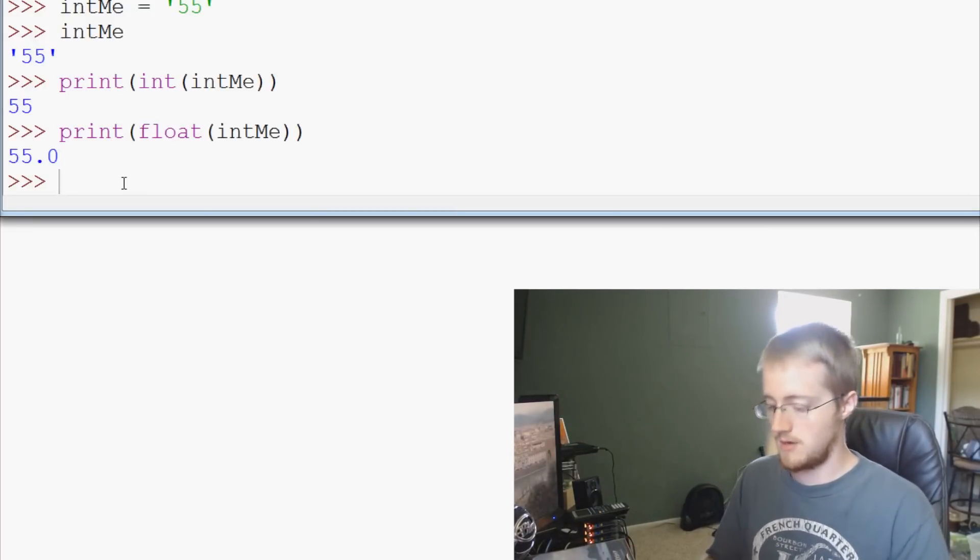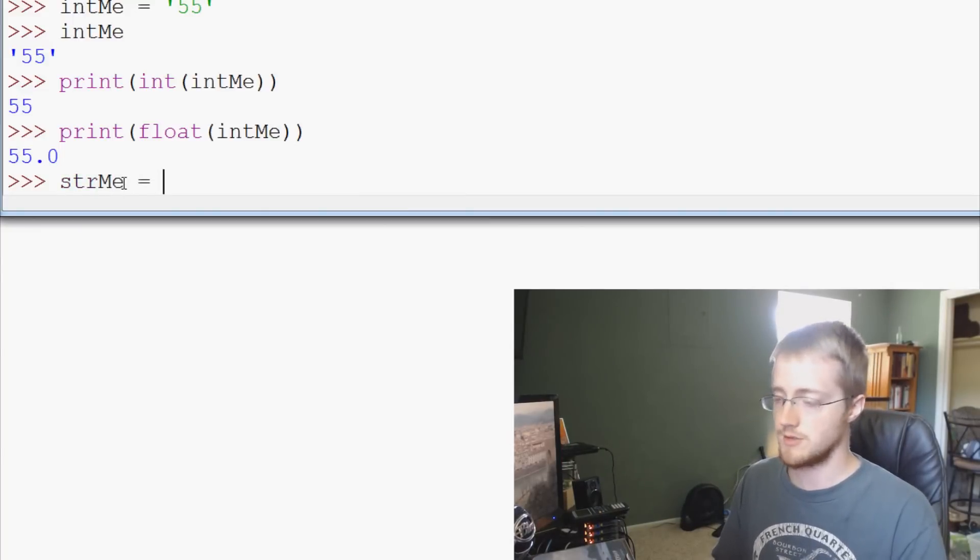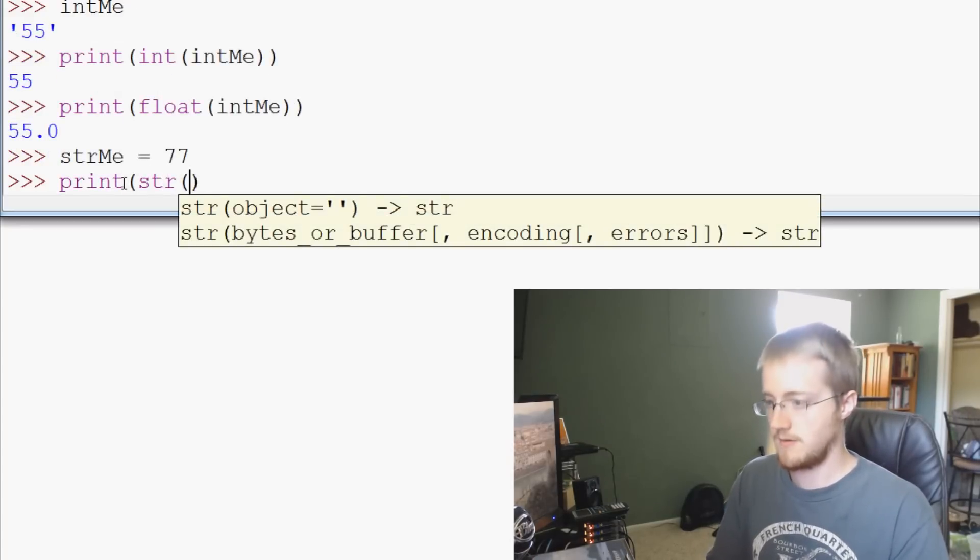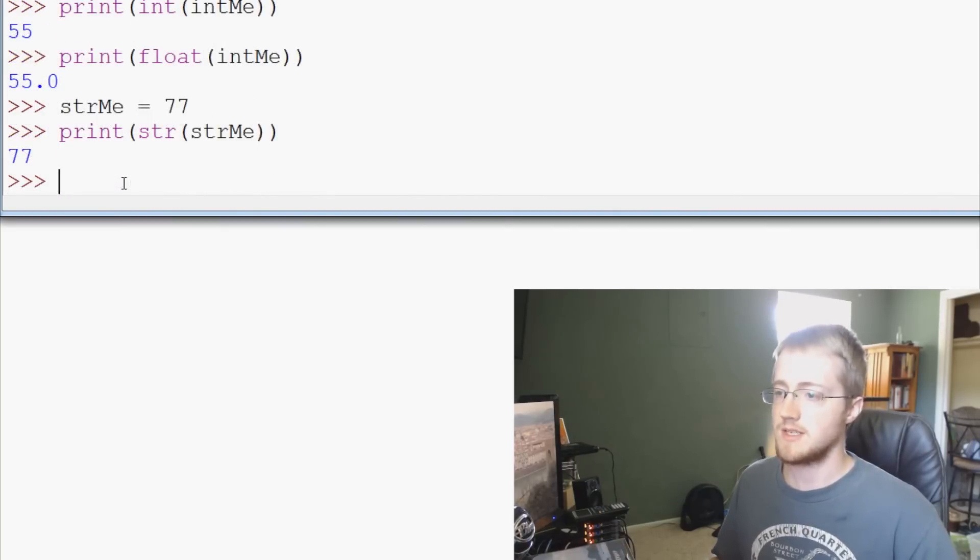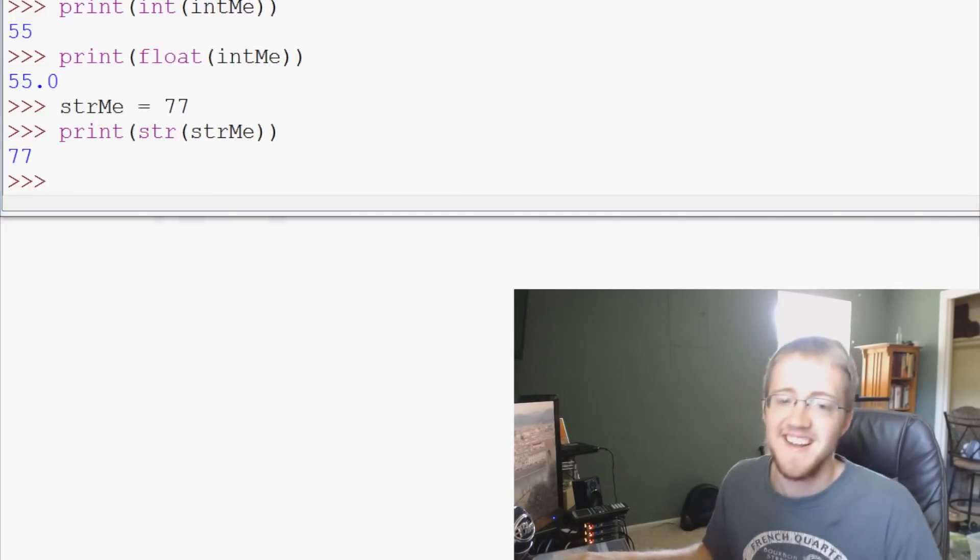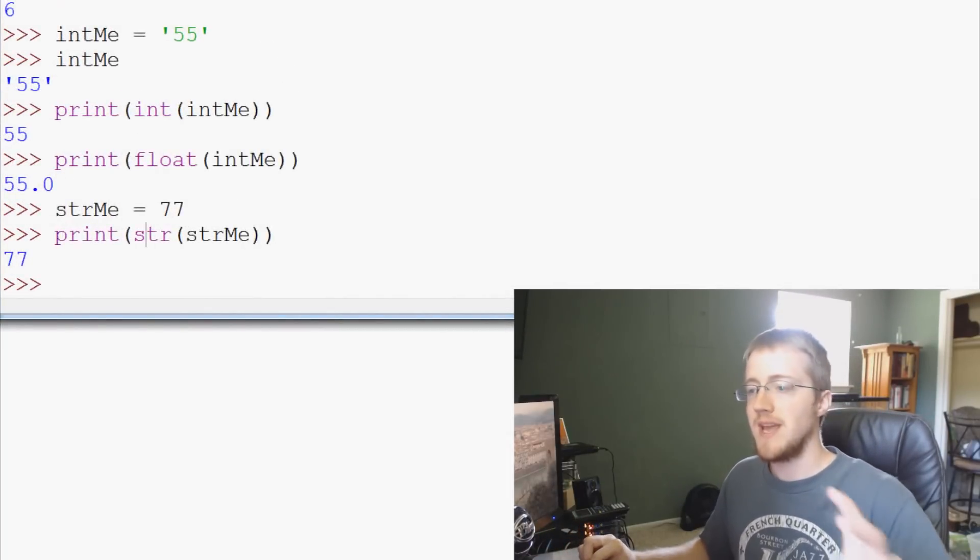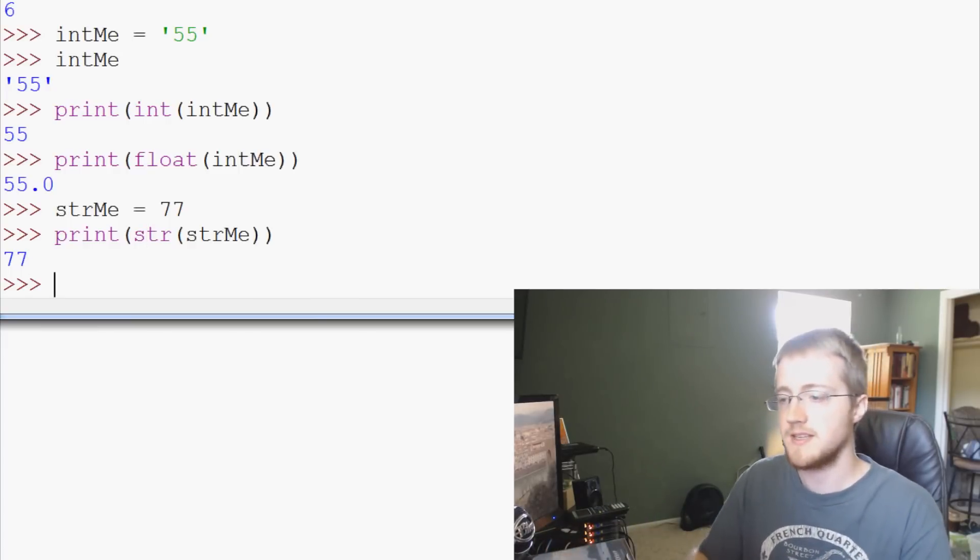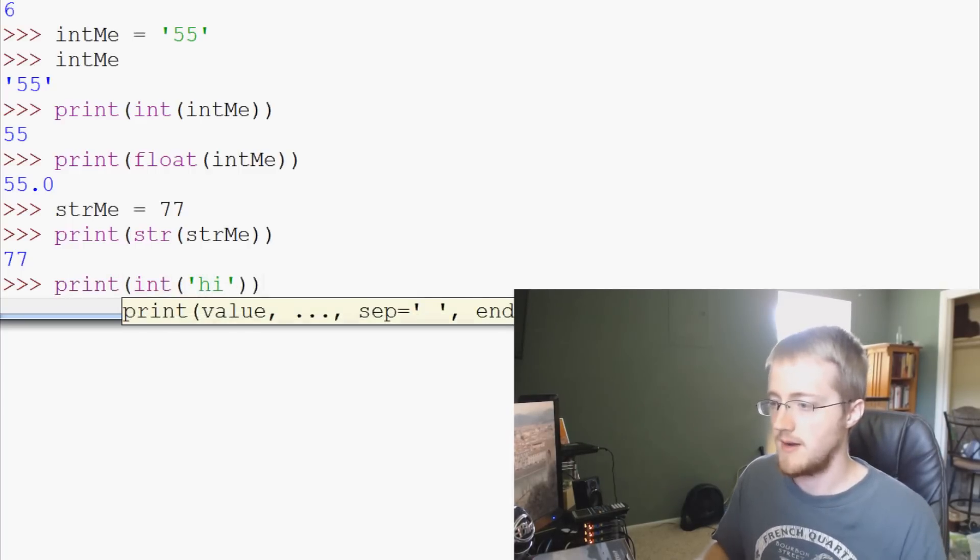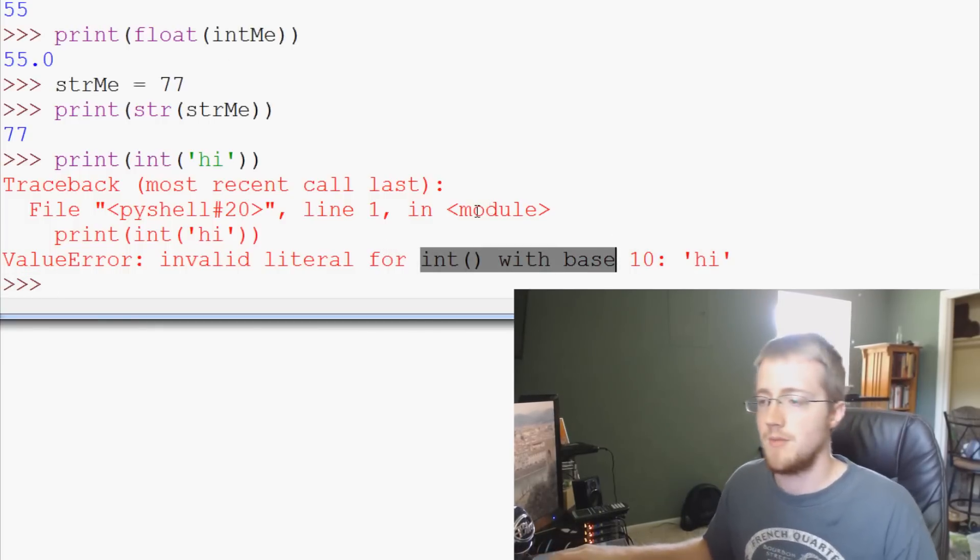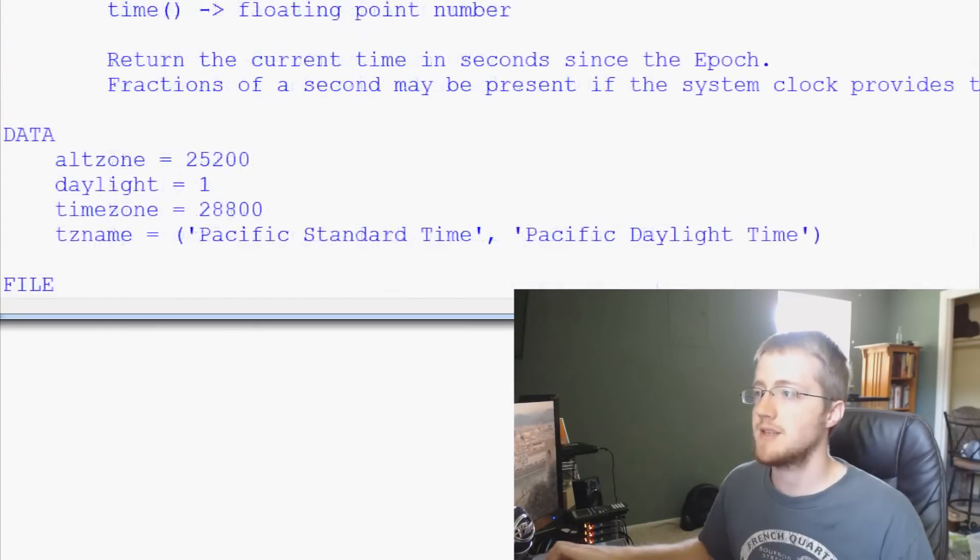We can also take, we can say stringMe equals 77. And we can print the string version of stringMe and it's 77 like that. For whatever reason, it's not putting quotes around it like we want, but I promise you it is a string. So anyway, as long as they can be converted to and from each other, like you can't take 'hi' and convert it to an int, right? So you can't say print int 'hi', right? That's not going to work because you can't do that. It's not convertible to an integer. But as long as it can be converted, it will be converted with some of these. So I did just want to cover that stuff.